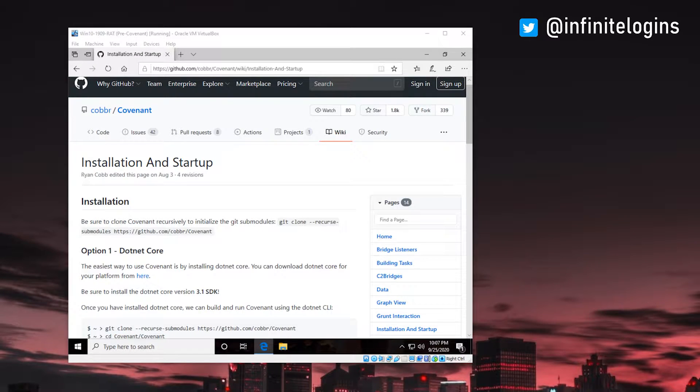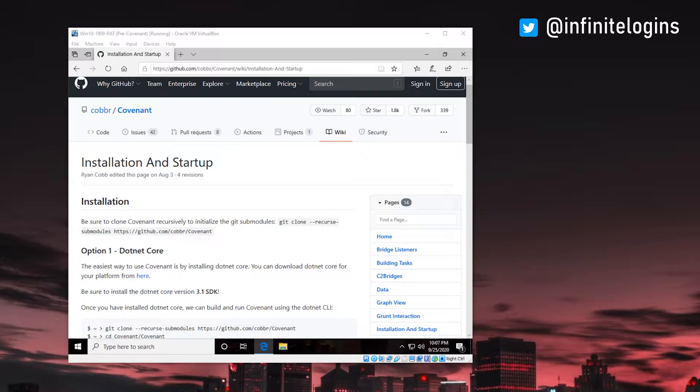Hey, what's up, YouTube? This is Harley, and thanks for checking out this video. So today I wanted to talk about Covenant C2.